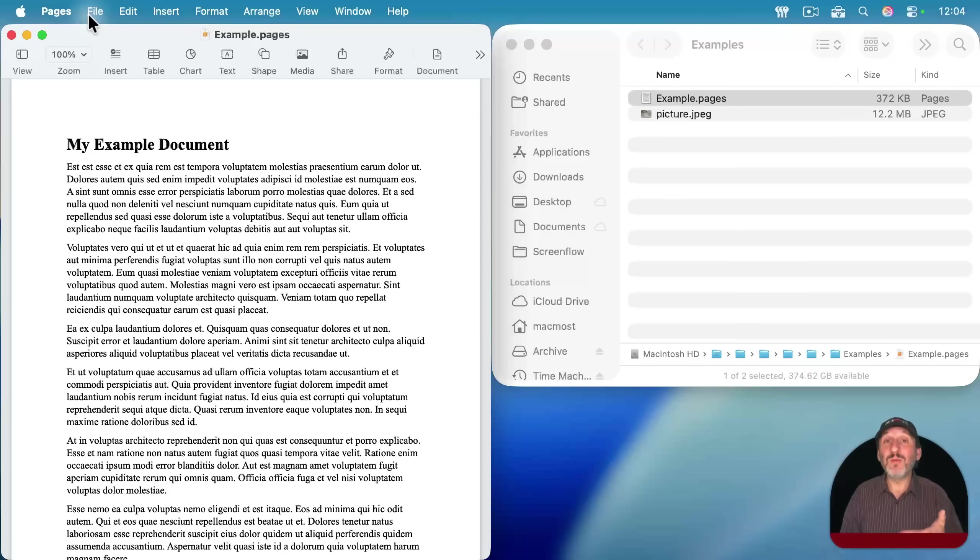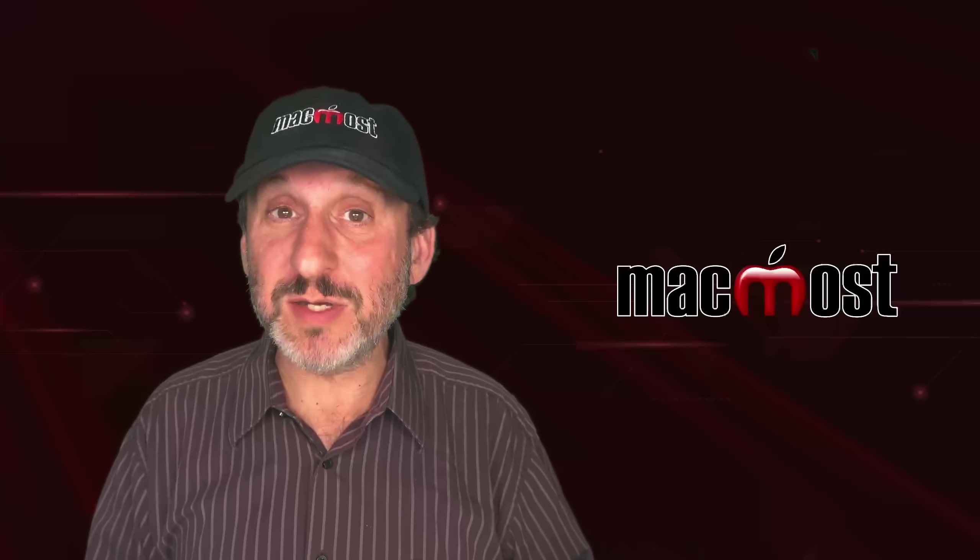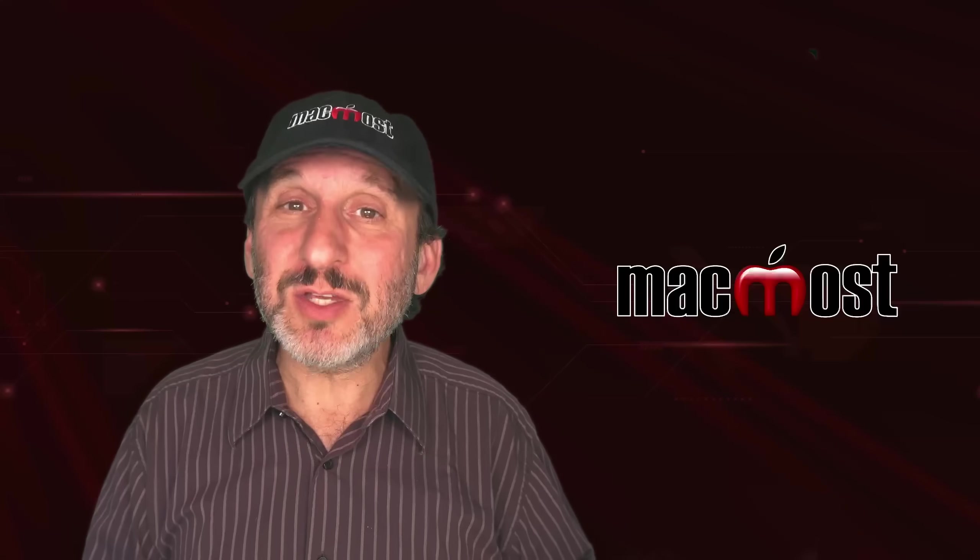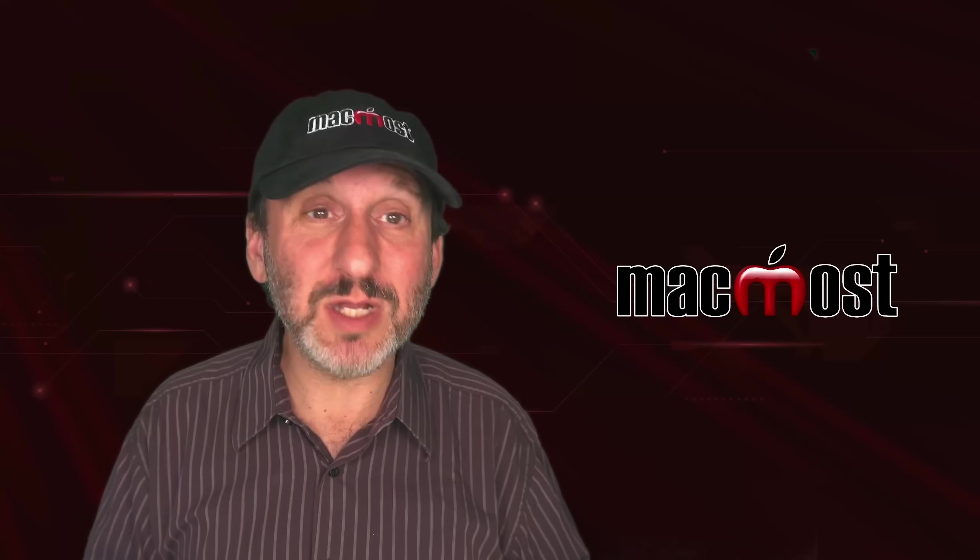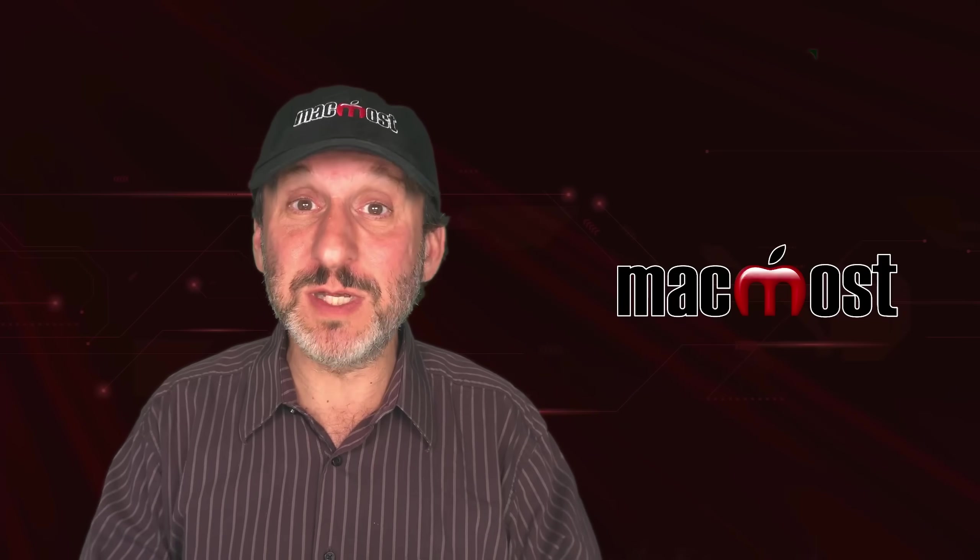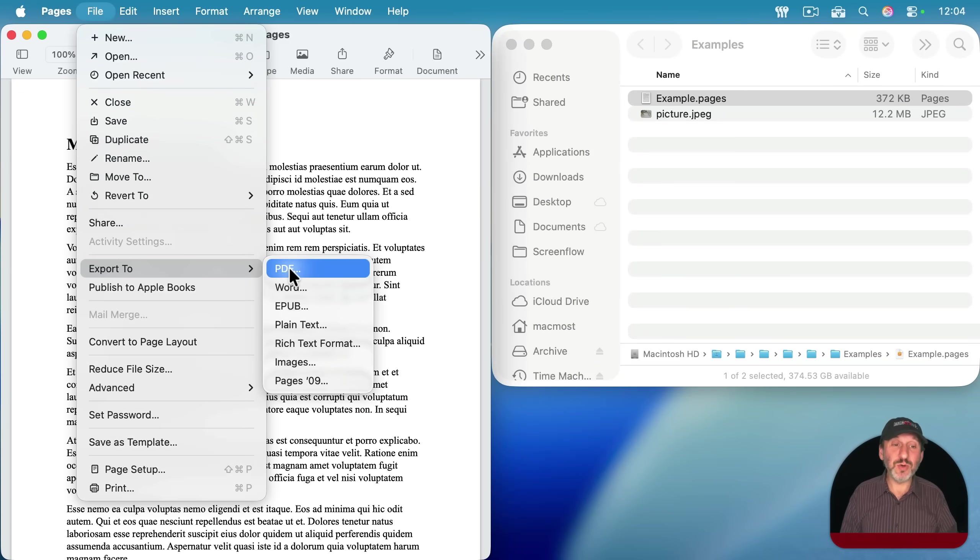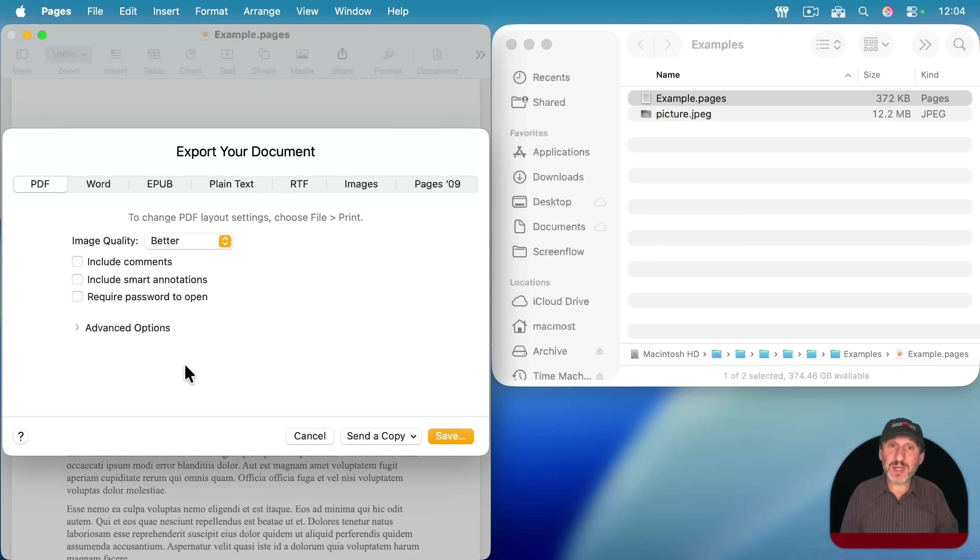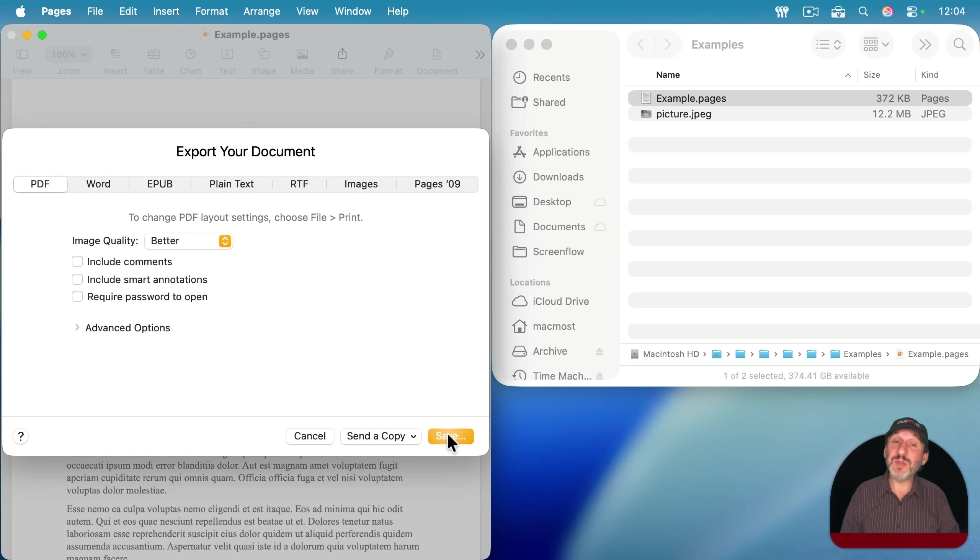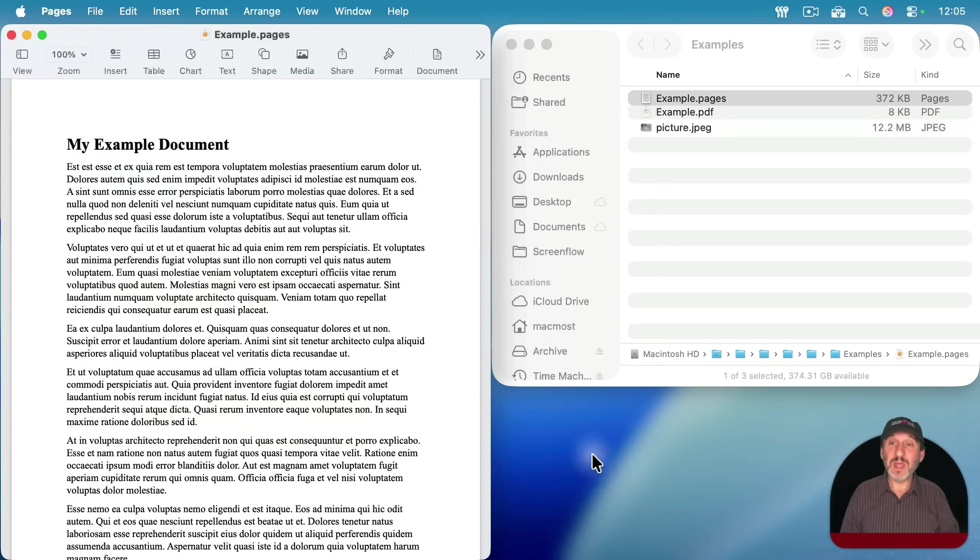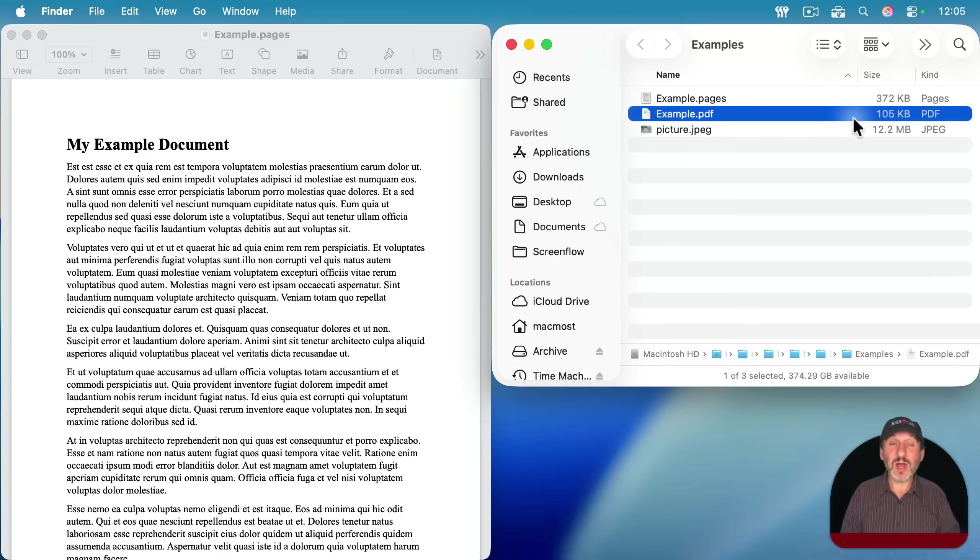That will allow you to send it to people and they can view it even if they don't have Pages. And better still, they can just really view it. They're not getting the source document to be able to change it. It's basically a digital form of a printed piece of paper. So I'm going to go to File and then Export to PDF. And then I'm not going to choose anything special here. I'm not going to worry about image quality because there are no images in this. I'm simply going to save it here to this Examples folder. And you can see I get this PDF, and the PDF is 105K.